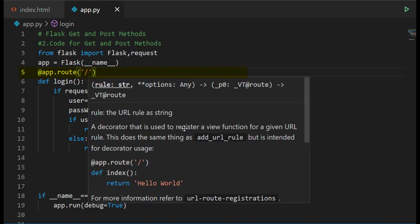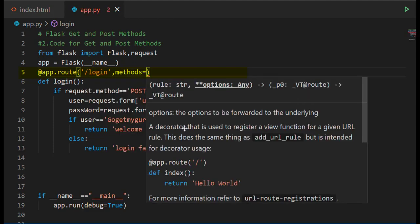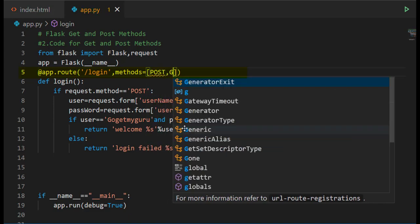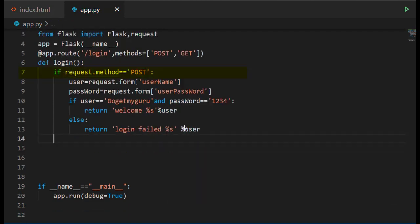Write route function decorator @app.route slash login. Here I am passing the methods name, methods equals POST and GET method.